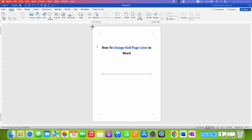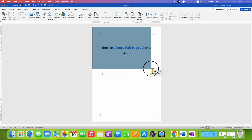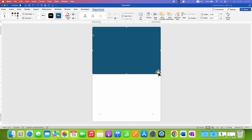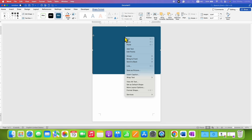Now draw a square on the page, and after drawing you can adjust it properly. Right-click and then go to Shape Format.